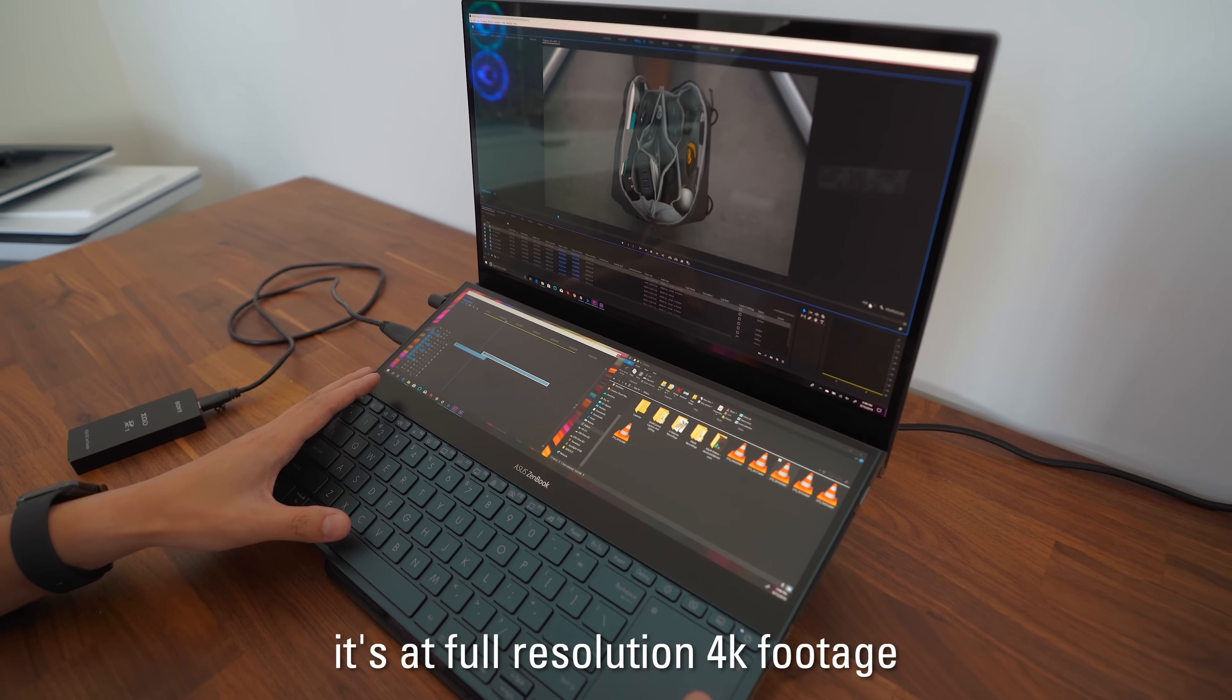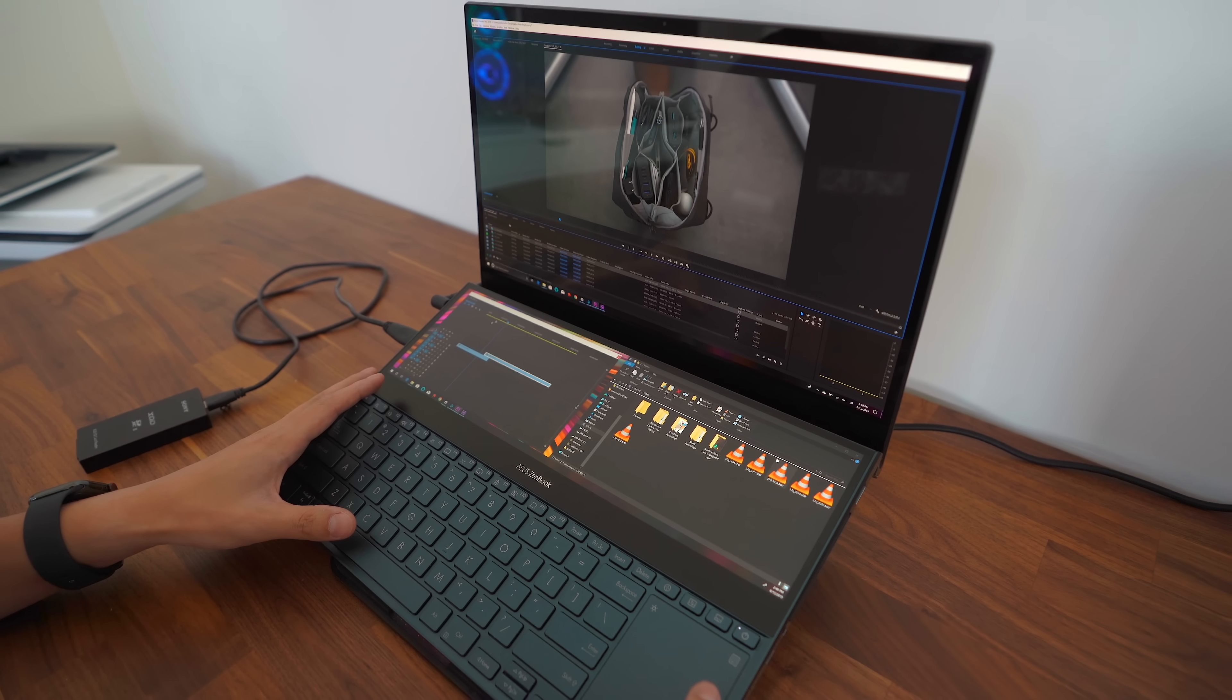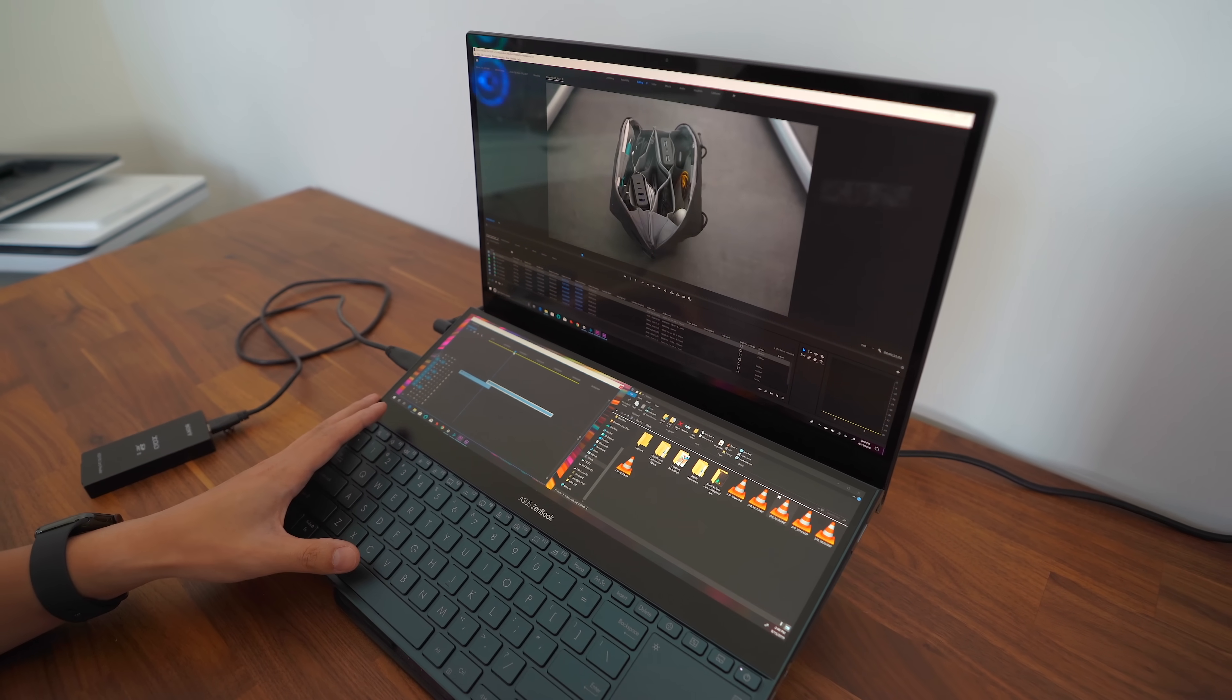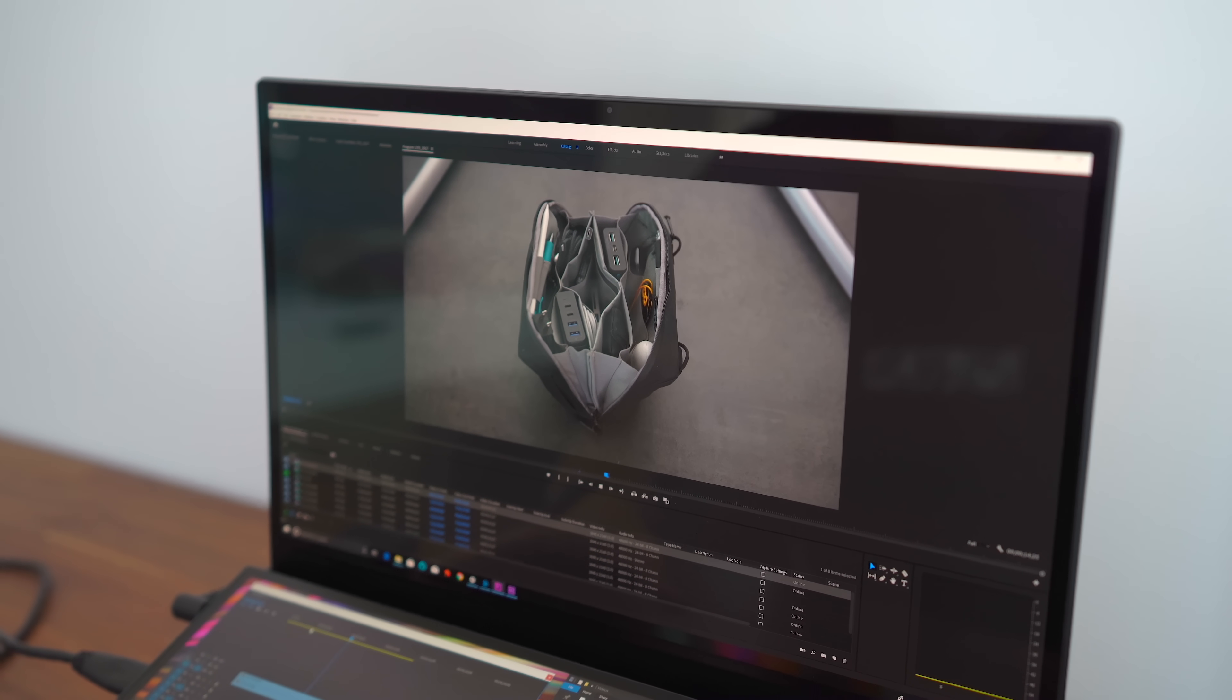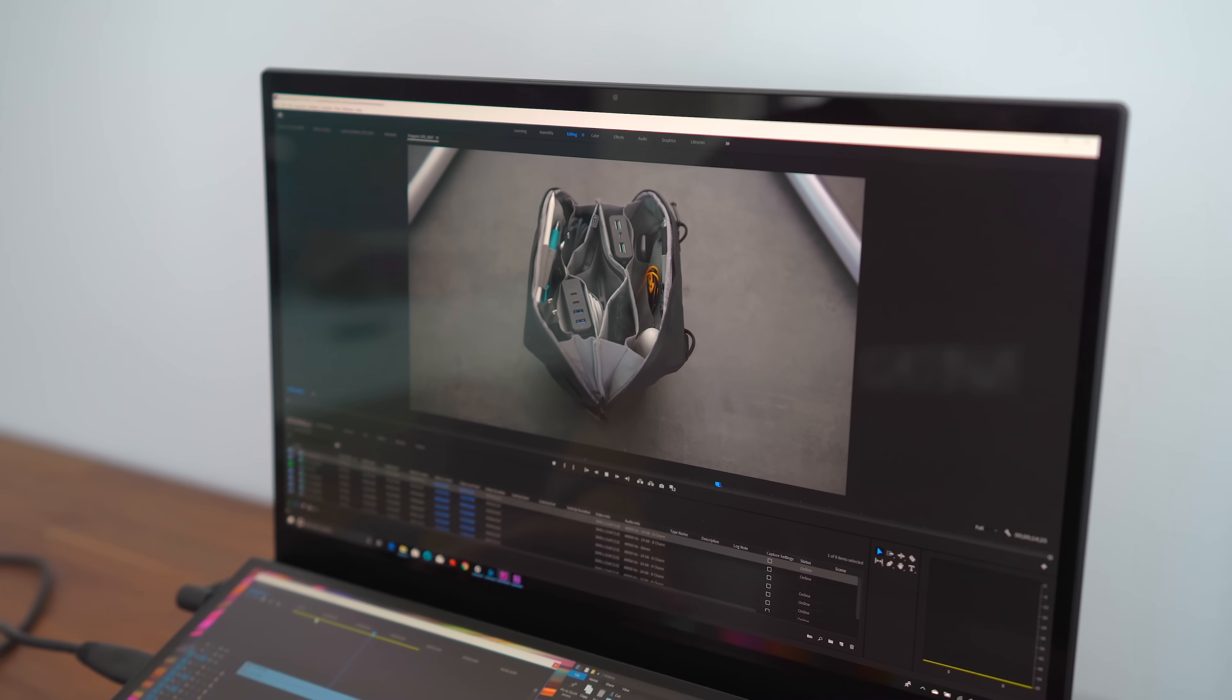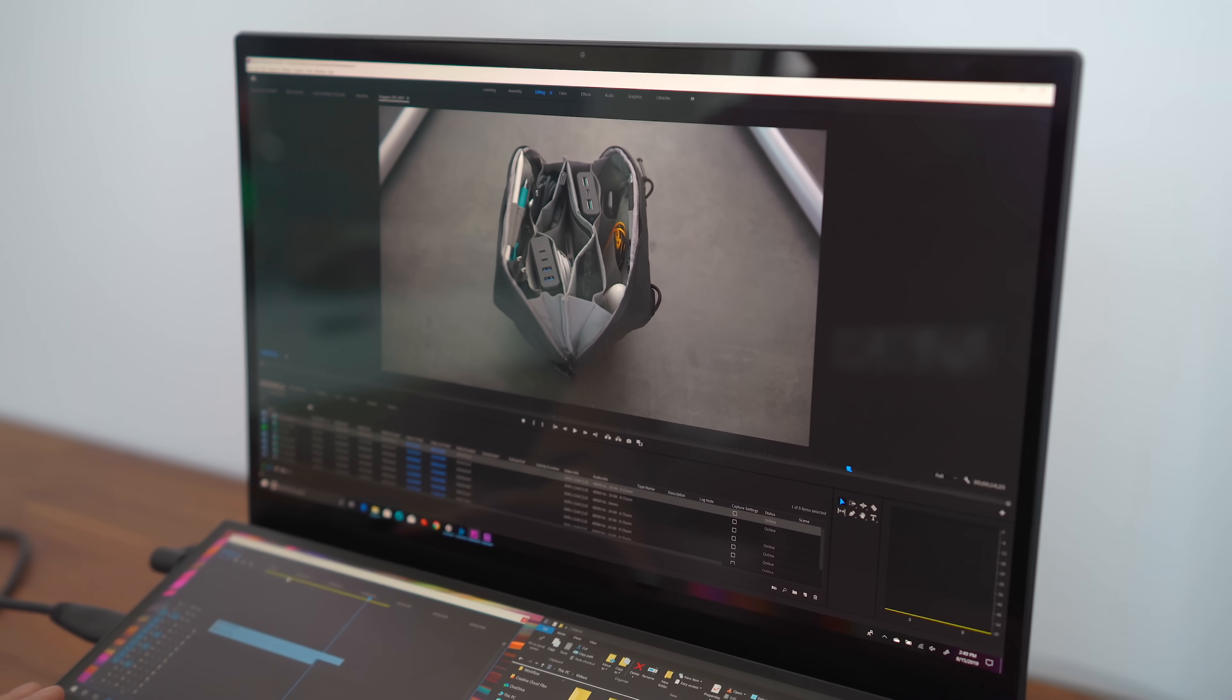It's full resolution, 4K footage. And what's that playback like? Let's see. Oh, yeah, no, that's smooth. That's full 4K resolution playing. Man,